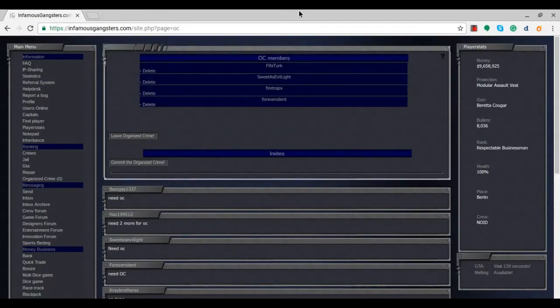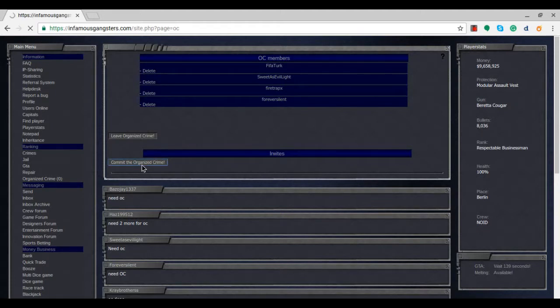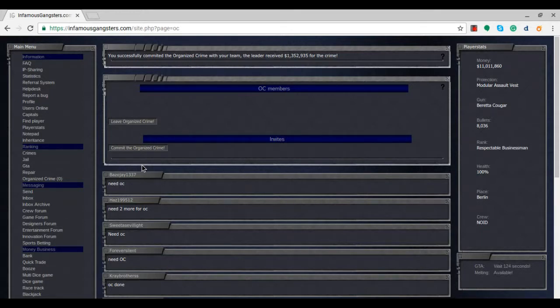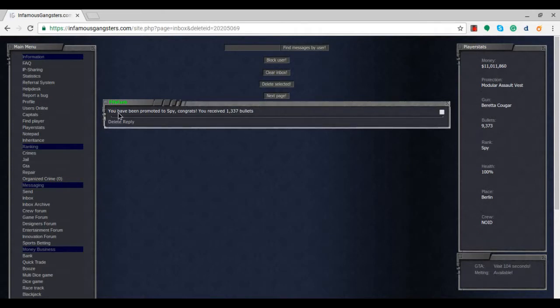So finally, after about five minutes of inviting people to join my OC, they've all finally now joined it. So we can go ahead and commit the Organized Crime and see what rewards we get out of it. We successfully committed the Organized Crime with your team, never seemed to fail. And I received $1.3 million after doing that. So you know, that's great to see. Any emails that I've received, only confirmation of me receiving $1.3 million, which is nice to see.